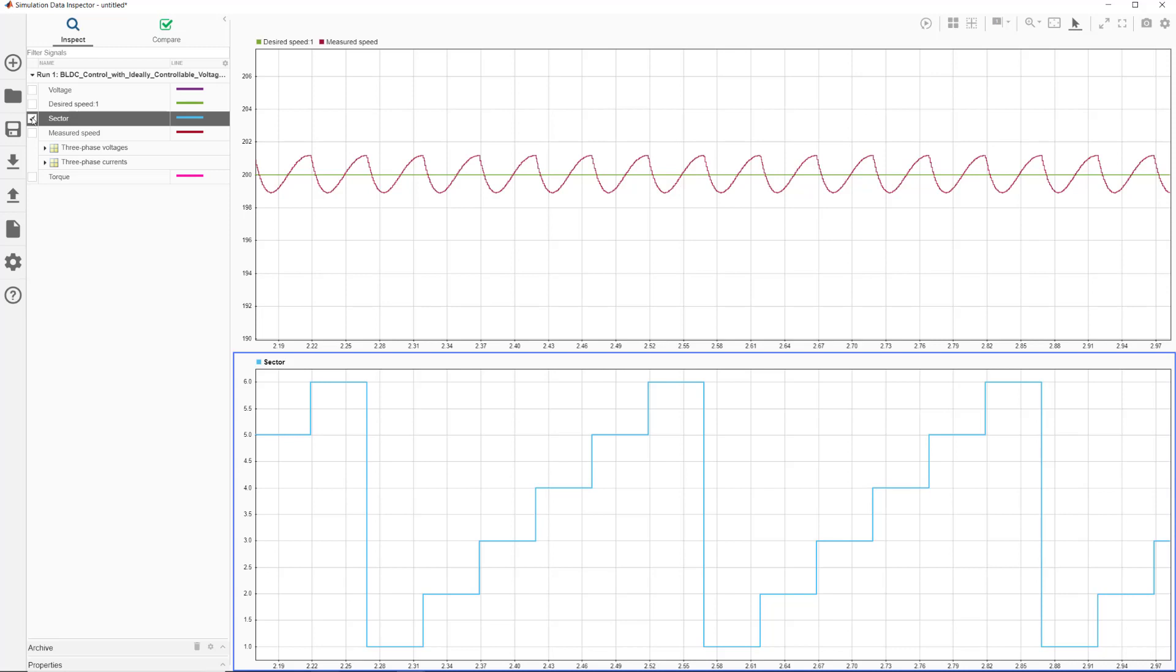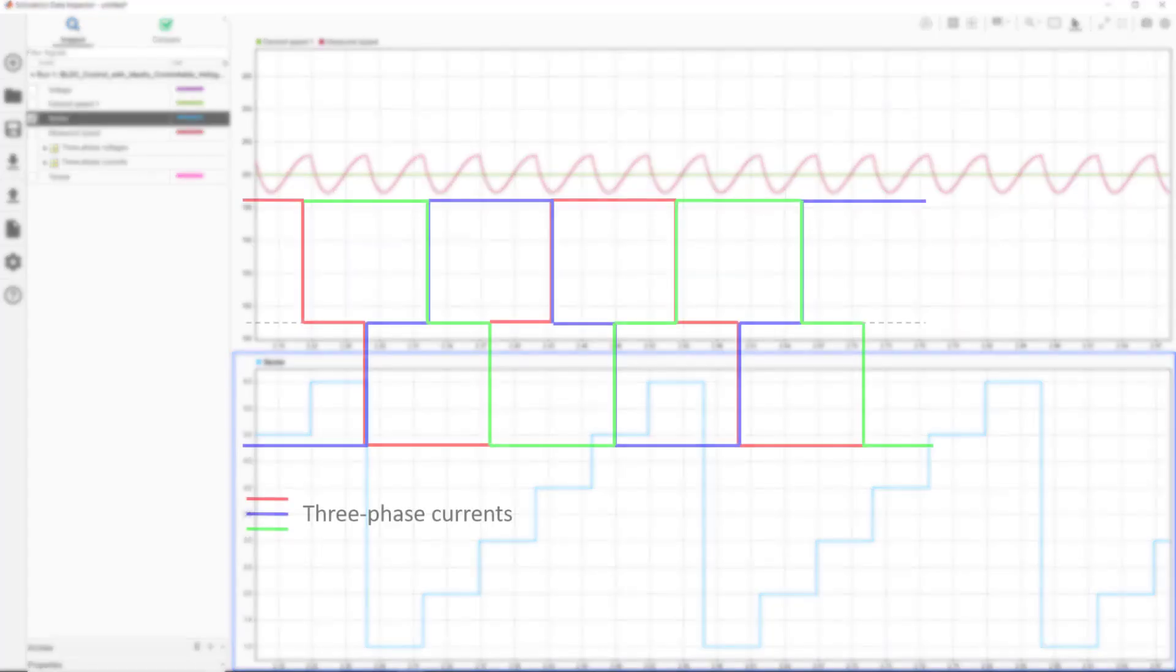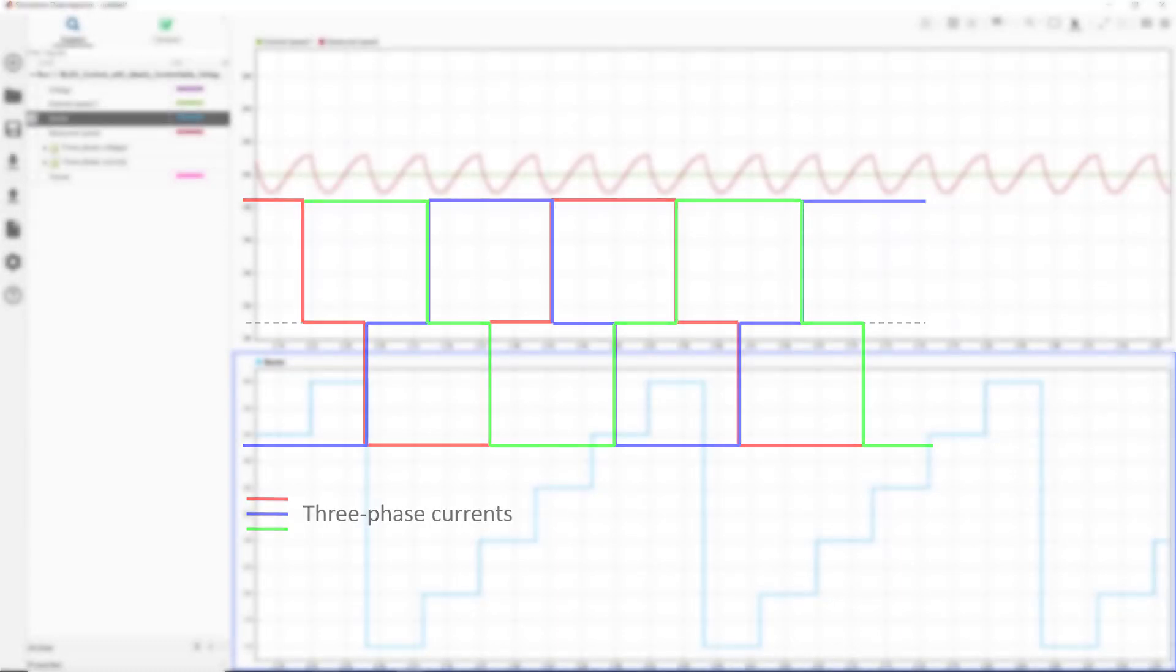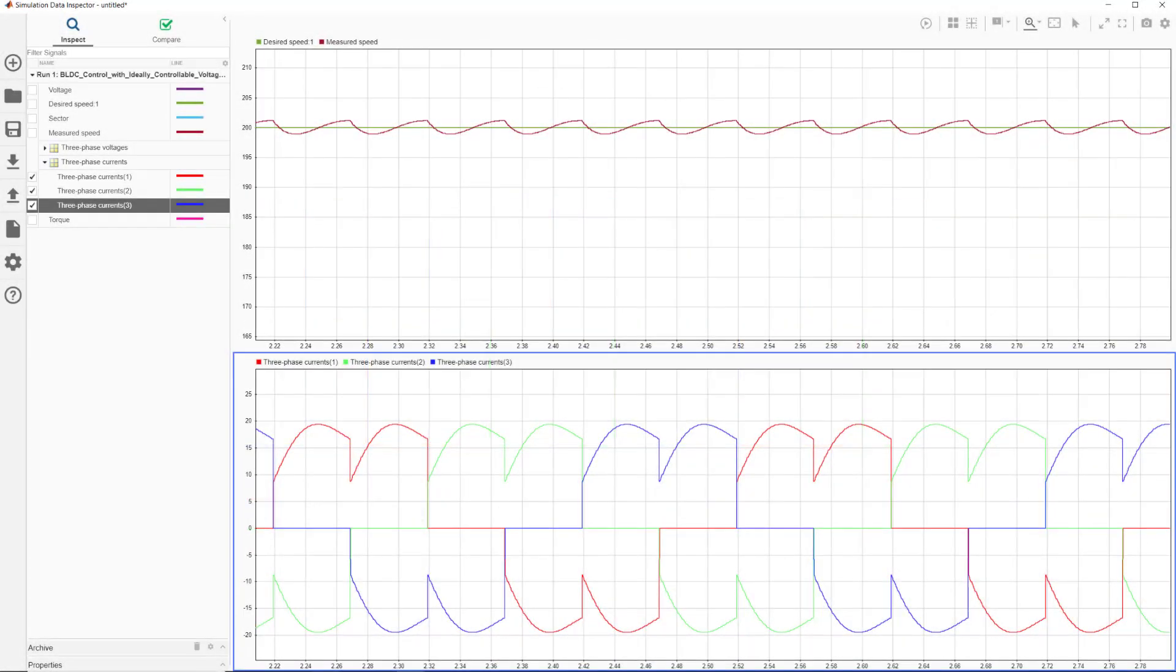Remember what happens during commutation. One of the phases is pulled high, while the other one is pulled low, and the third phase is open. If the three phase currents changed as seen in this plot during commutation, then we wouldn't observe any rippled pattern in the speed. But in reality, when we drive a phase, the current doesn't change instantaneously.